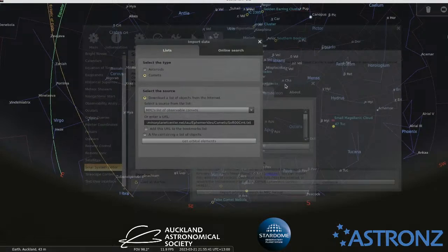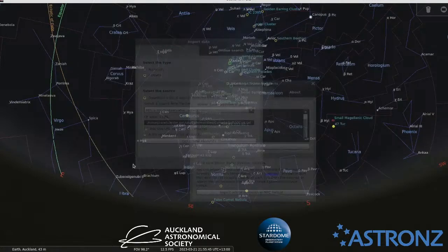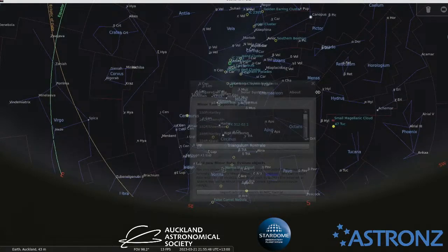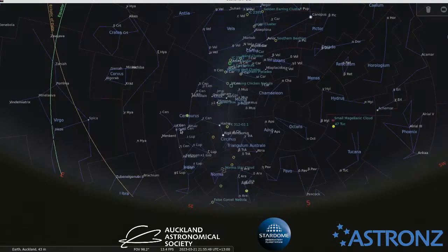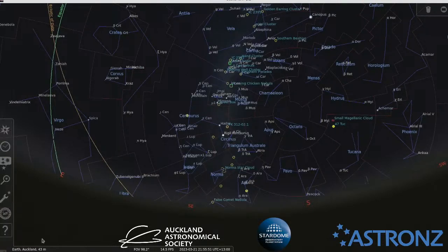Once the program knows about the comet, you can use the astronomical calculations window to plot its position.